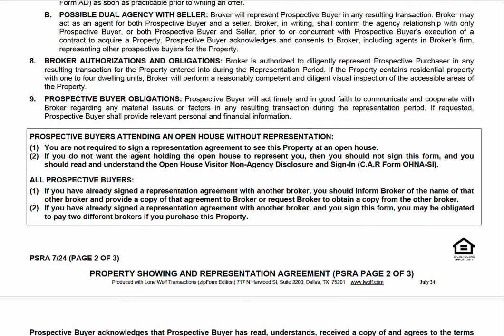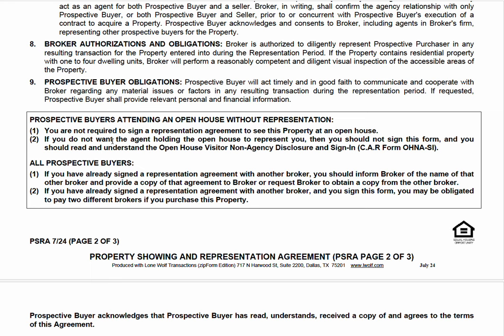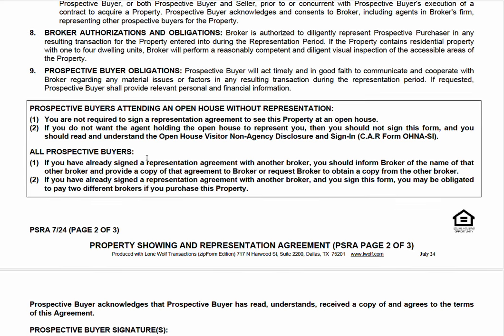Down here, I'll draw your attention to this because it says: prospective buyers attending an open house are not required to sign this to see a property at an open house. A buyer might say that to you as an agent. Your answer should be: if you want a representative to accompany you to an open house, that representative — that realtor — must have a representation agreement signed. A buyer is not required to sign any document to see an open house, but if they want an agent involved, they must sign. You as the agent should not accompany a buyer into a property unless they have signed one of these documents.